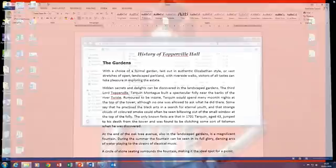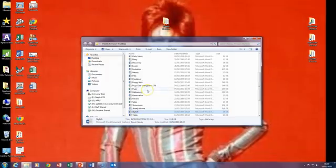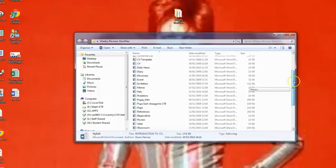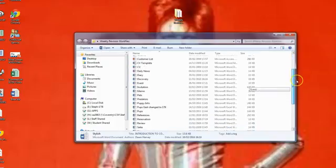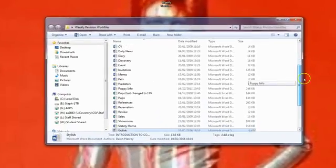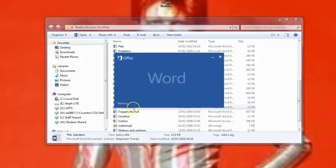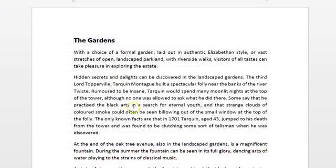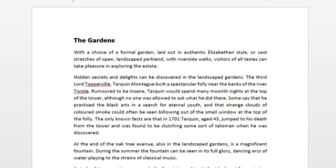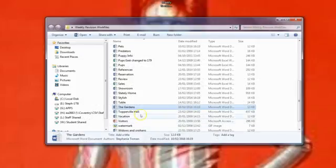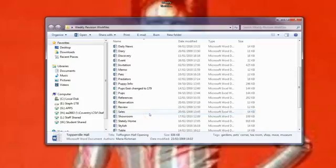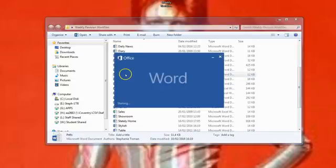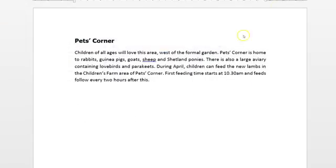If we close that and we go into our background area and we hover and move down, we should be able to see the gardens. There it is, so that's been created, a subdocument from that master document on its own. And the other one will be the pet's corner. So if we just go up a little bit, there it is there. And there's that document there.